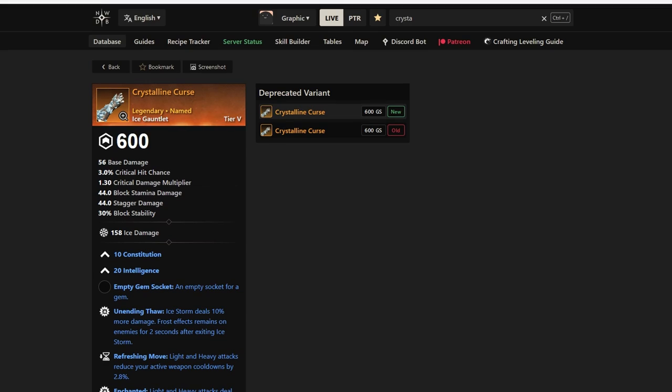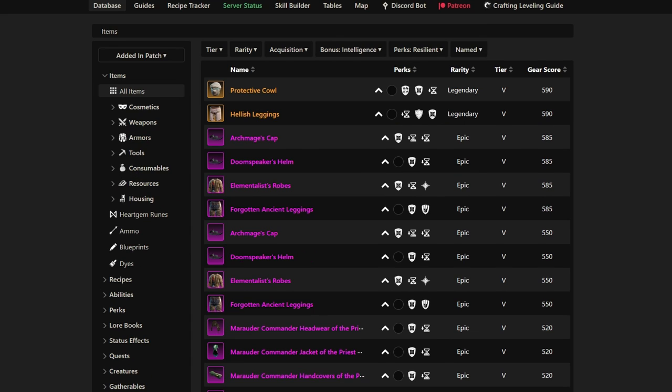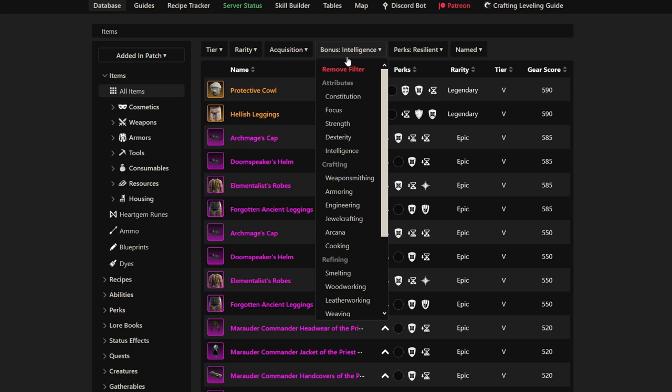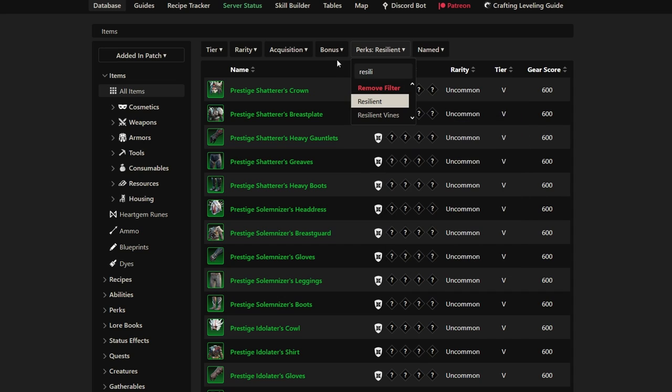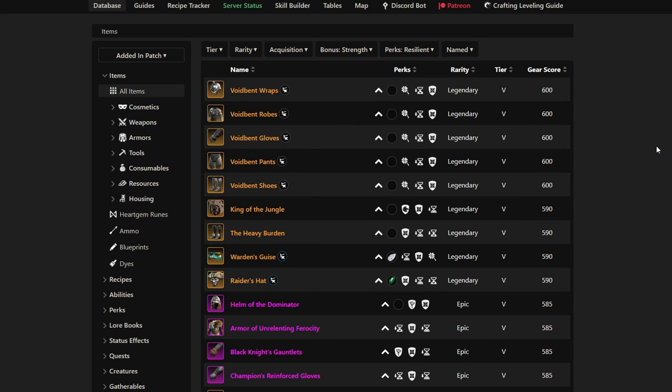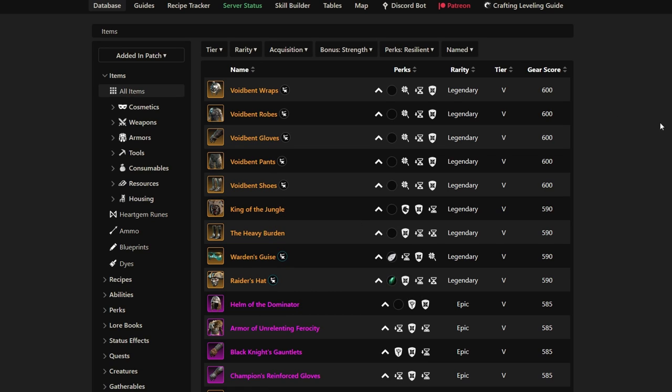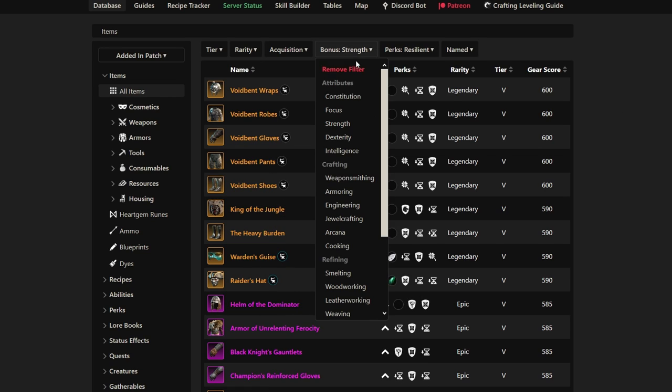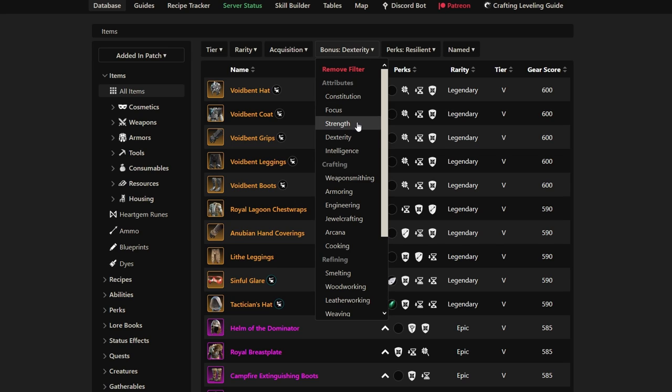Last but not least, we have to look at the Resilient and Intelligence gear, because this is something we have to mention. If we take a look at overall the Resilient perk, let's take a look at Strength gear with Resilient. There's a lot of different legendaries, probably eight different legendaries. Let's take a look at Dexterity—again, there's probably eight to ten different legendaries on the list. Let's take a look at Intelligence.